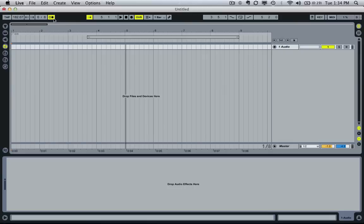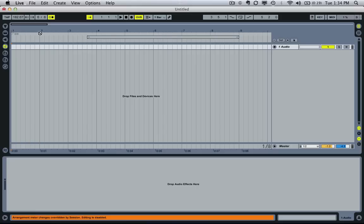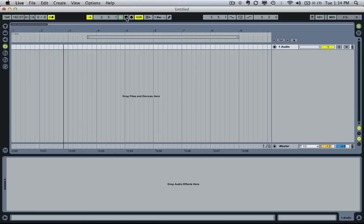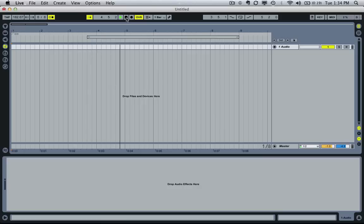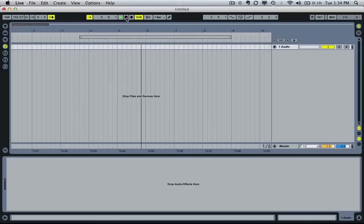Maybe you caught that. If not, let me hop over into arrangement view. What I want you to pay specific attention to is when I say 4, which is halfway through my measure, watch where we kind of are here on the timeline. So let me play this again — 1, 2, 3, 4, 5, 6, 1 — 4 — 1 — 4.